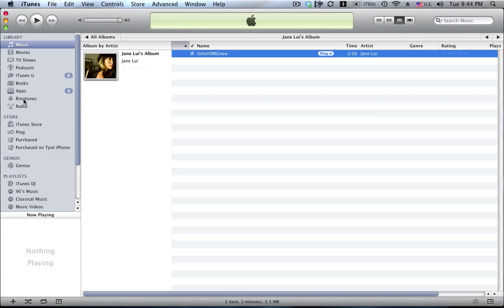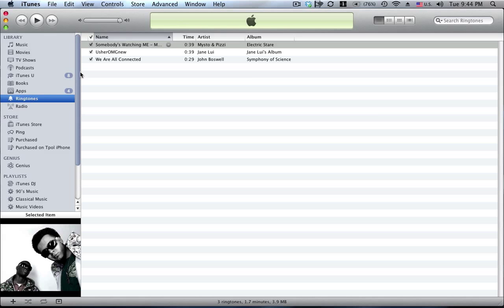And what that's done, if we go to our ringtones, it's actually created a new ringtone for me. All I need to do now is sync with my iPhone and I have my new ringtone.